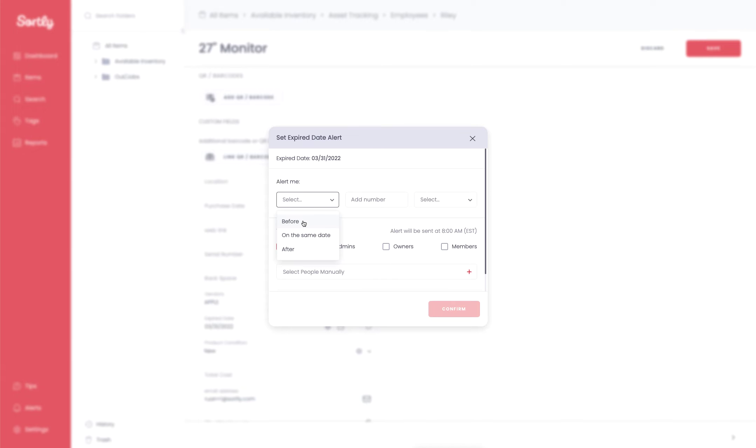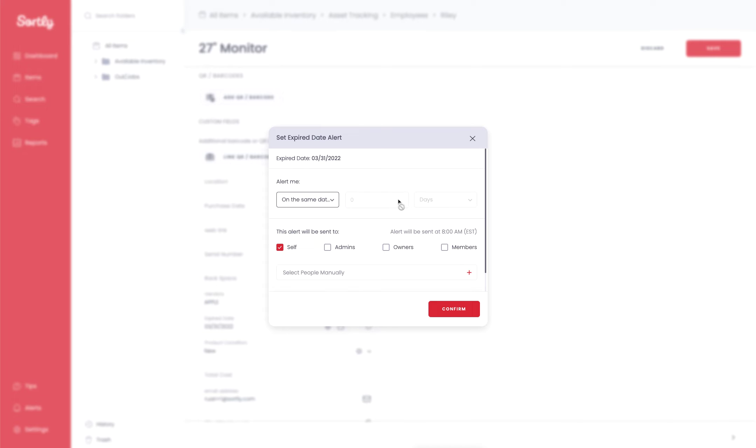So I can either do before, on the same day, or after. So I'm going to do on the same date, it's then going to not offer me the ability to select any of these parameters because it's on the same date that we're selecting. Now, if you did the before or after setting, it would offer you the ability on your end to select a time period, either before or after when you want to get notified.